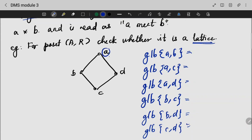The greatest lower bound of A and B is B. The lower bound of A and C is also determined — A and C give D as GLB, with D appearing as the result for A and D as well.